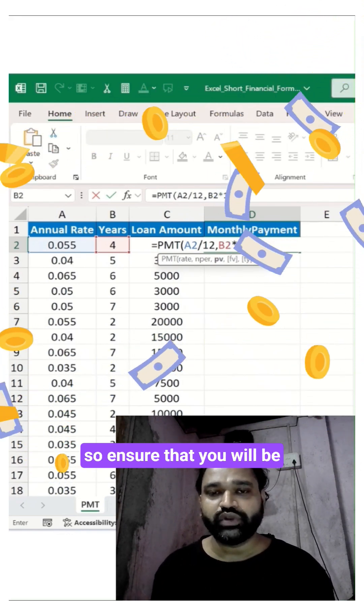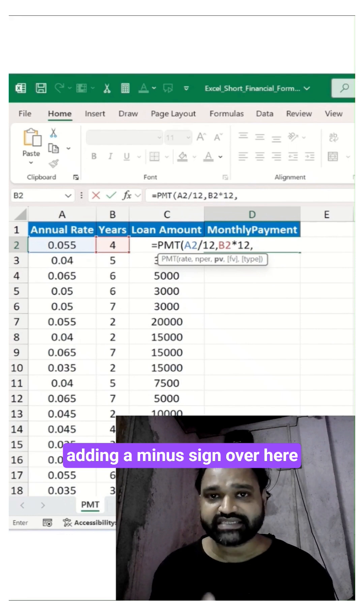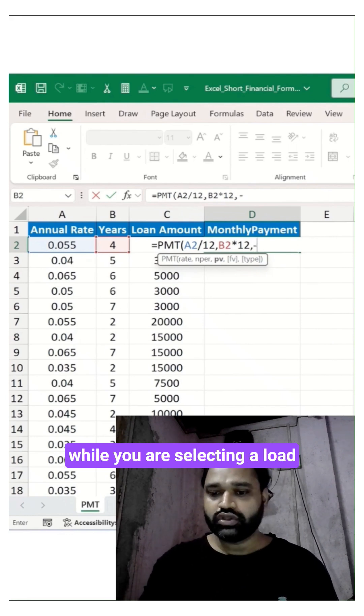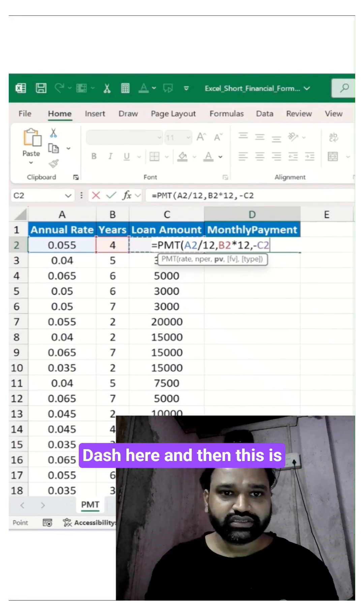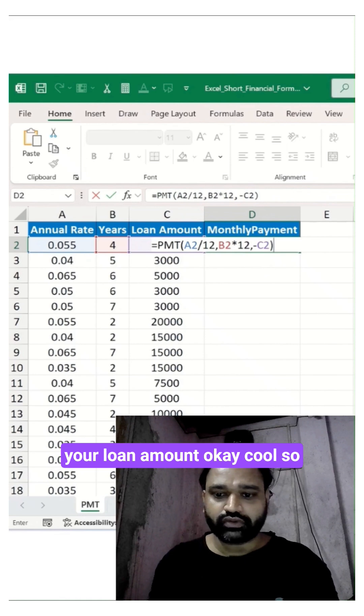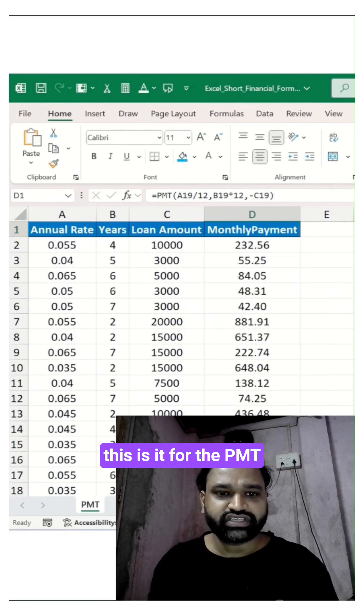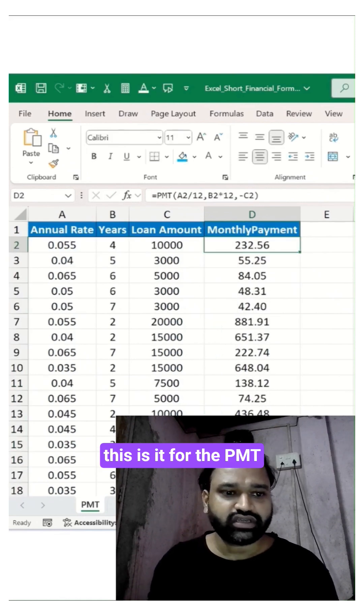Ensure that you'll be adding a minus sign over here while you are selecting a loan. And then this is your loan amount. Okay, cool, so this is it from the PMT function.